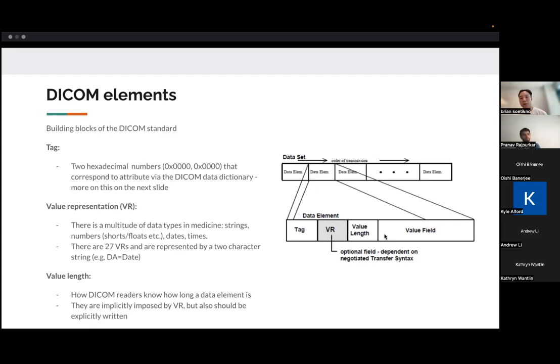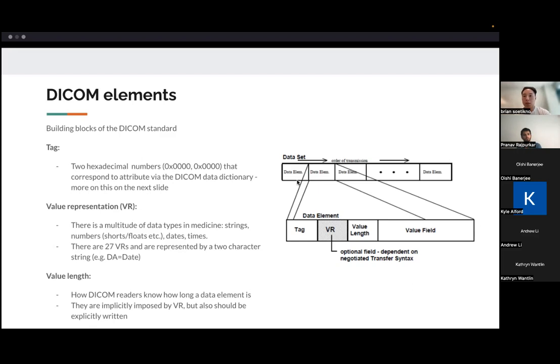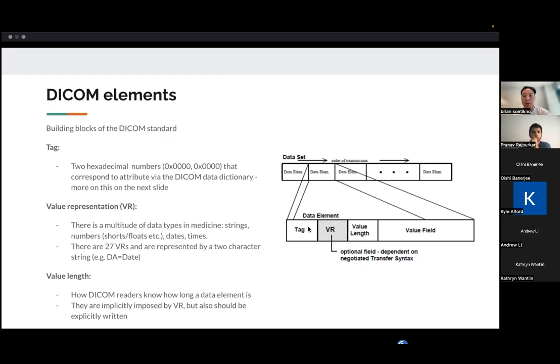And then there's the actual value itself of whatever data it is. That could be pixel data. It could be the patient's name. It could be the date, et cetera. And all these data elements are then just written to a file, and they are stored in a sequential order. And then a DICOM reader would have to essentially read each of these elements and parse them.